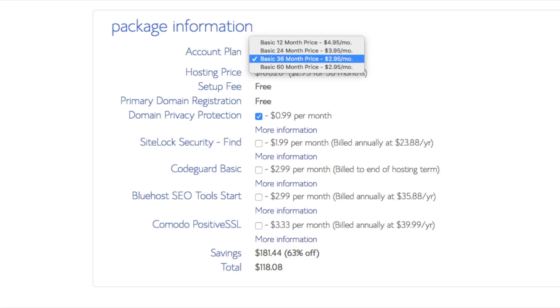Domain privacy is an add on that I highly recommend. It will prevent telemarketers and marketers getting a hold of your personal contact information and bugging you with their services. The domain privacy will show Bluehost information for the site and not yours. All of these add ons are completely optional and up to you to get.